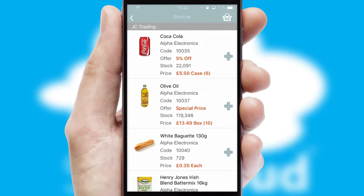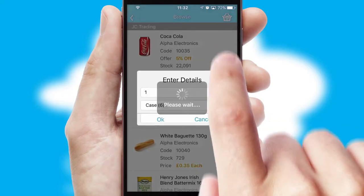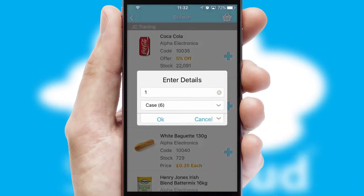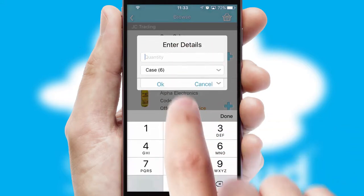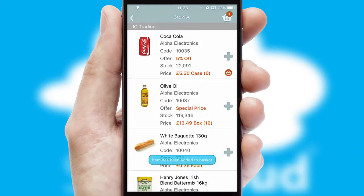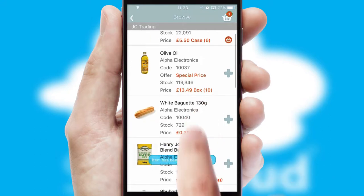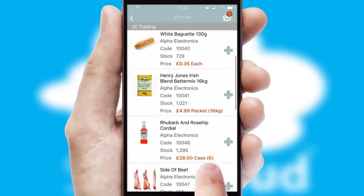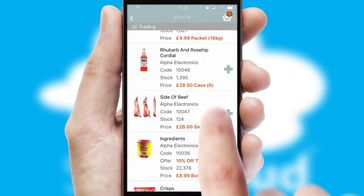Once you have found the required item, simply click, enter the required quantity, unit of measure and then confirm. A basket icon will appear beside the product to confirm it has been added to your order.